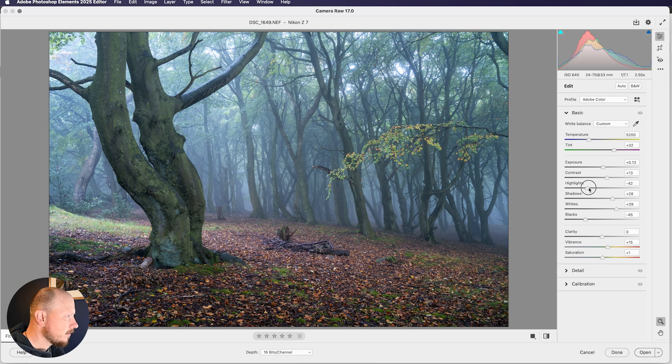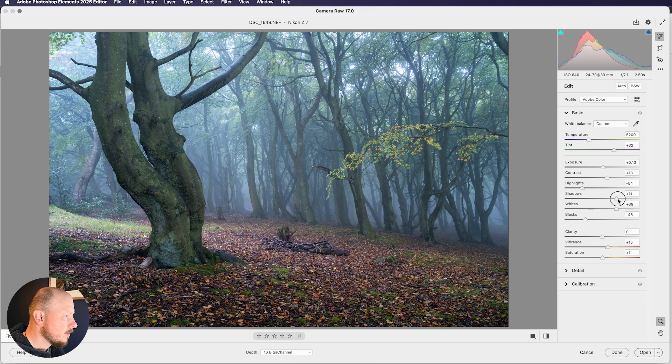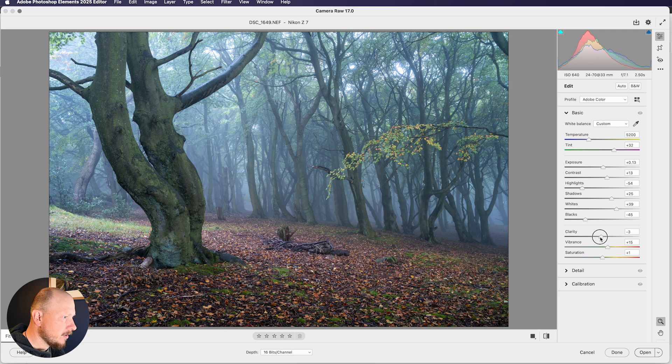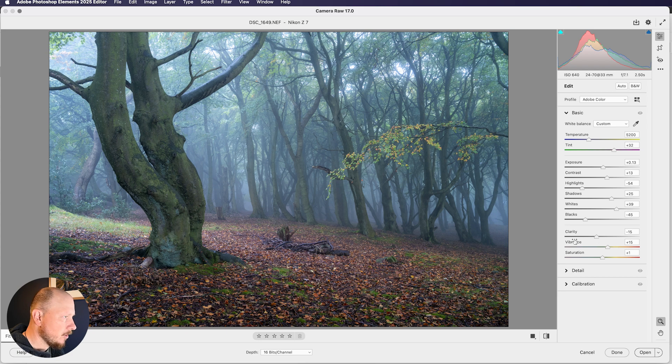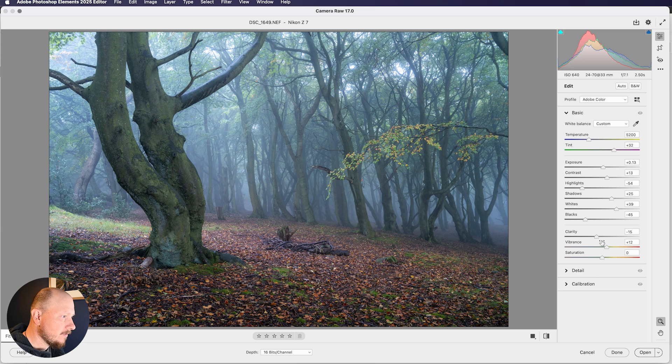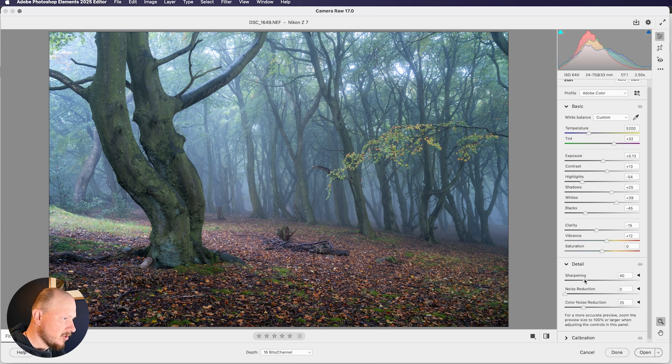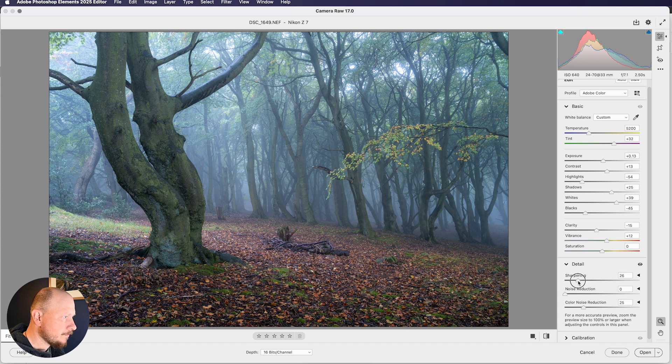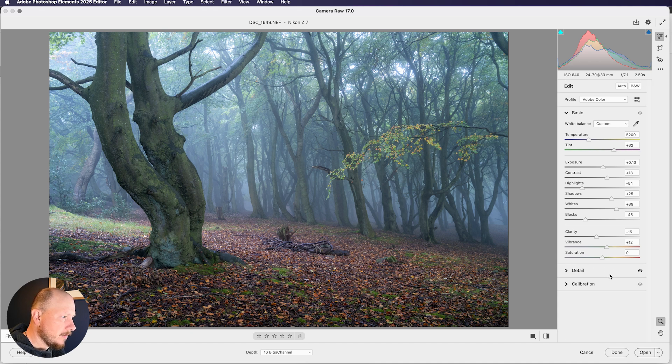Highlights I think are not bad, we'll leave those more or less where they are. Shadows, again, not too bad. I will bring the clarity down because I want it to be a little bit softer, a bit more ethereal looking, and not overly sharp. And it's a little bit too vibrant at the moment, a bit too colorful, so I'll bring that down just slightly and I'll set the saturation to zero. Now we don't have a texture slider here like we would in Lightroom, so I am going to come into detail and just bring the sharpening down a little bit, because texture and clarity are similar to sharpening anyway.